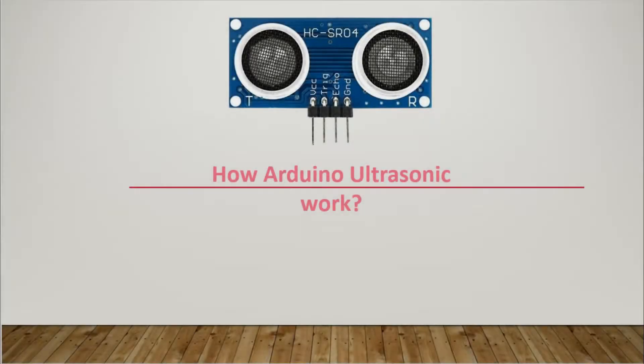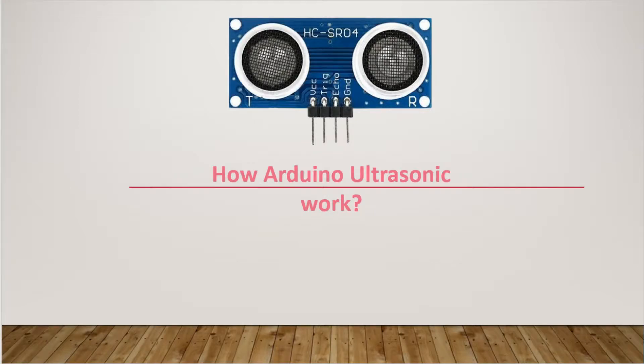Welcome to my YouTube channel. In this video, I will show you how the Arduino ultrasonic sensor works and how we can program it.